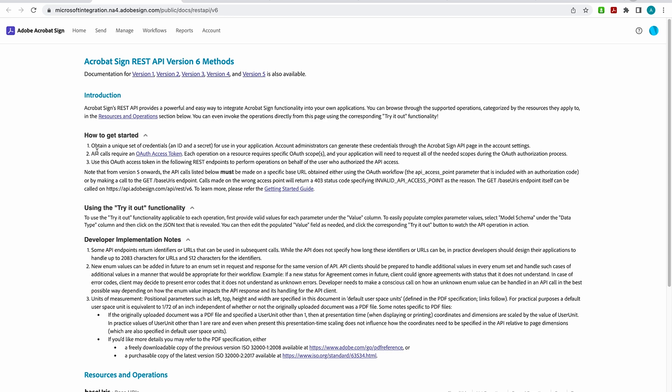So one, you just obtain a unique set of credentials for use in your app. Then secondly, you'll get your OAuth access token and you'll use that token in the REST endpoints to perform operations. And now you can make your API calls using our try it out functionality. And the benefit here is that this familiarity is going to give you a real good idea as to how things will go in your developer account.